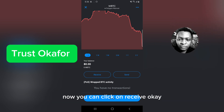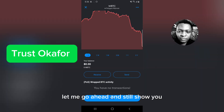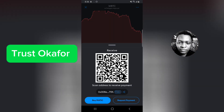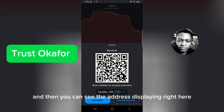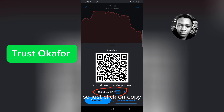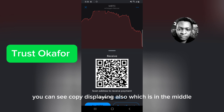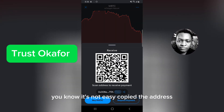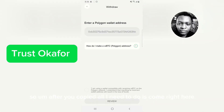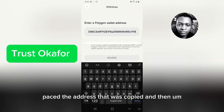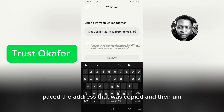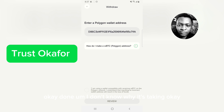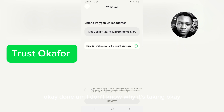Click on 'Wrapped BTC' and you can see everything displaying. Click on 'Receive' — scroll down and you'll see 'Receive' right there. Click on that and you can see the address displaying. Click 'Copy' — you'll see it's in the middle — and it copies the address. After copying, come back to Ember and paste the address that was copied into the wallet address field.